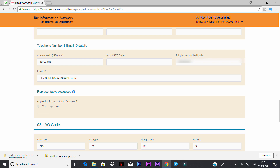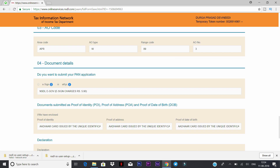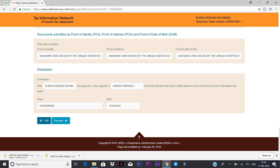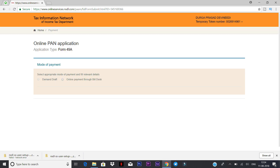Verify the address of communication and the PIN code in the declaration section. Enter the place and proceed. Then select the mode of payment, and select demand draft or cheque and click.